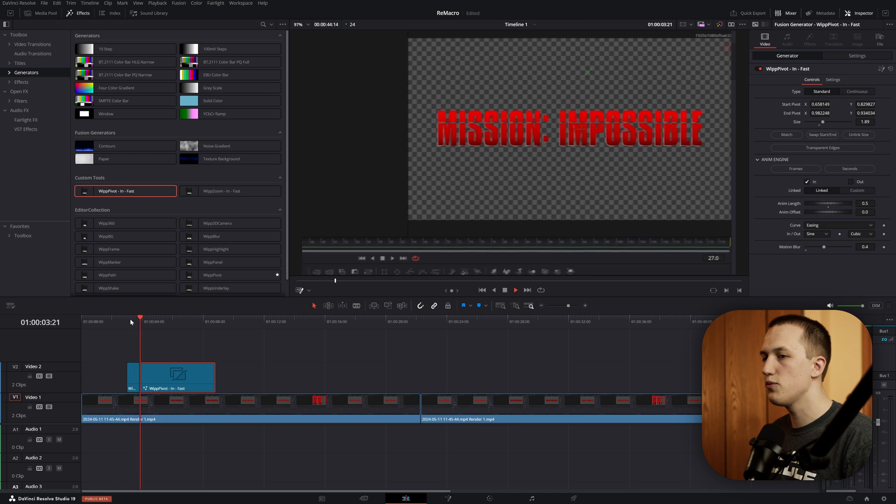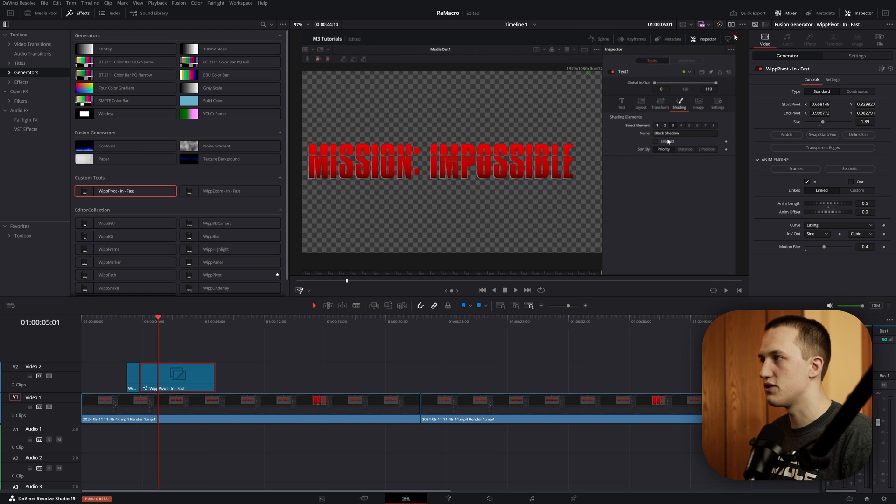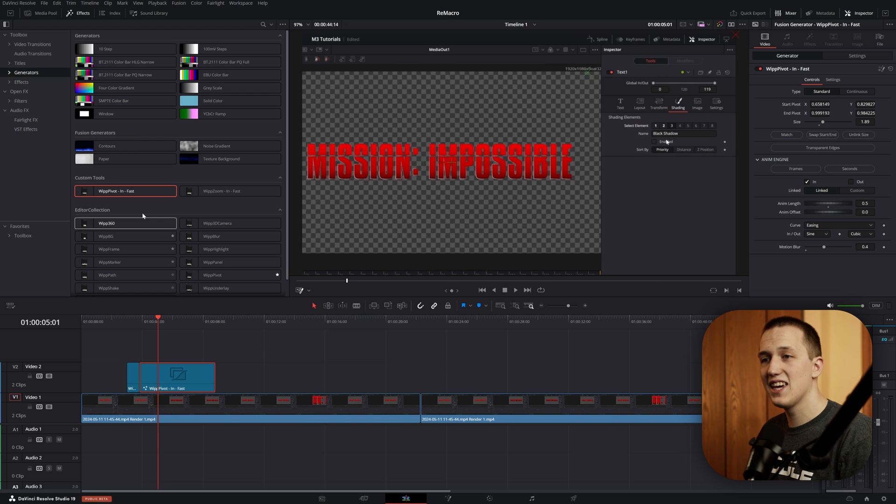So now what we have, it's going to zoom in, and then it's going to pan over to whatever we set this End Pivot to. And I can keep going as long as I want for this.